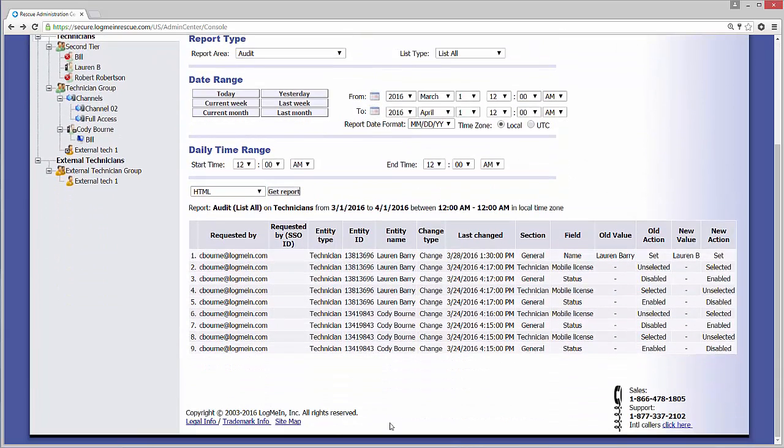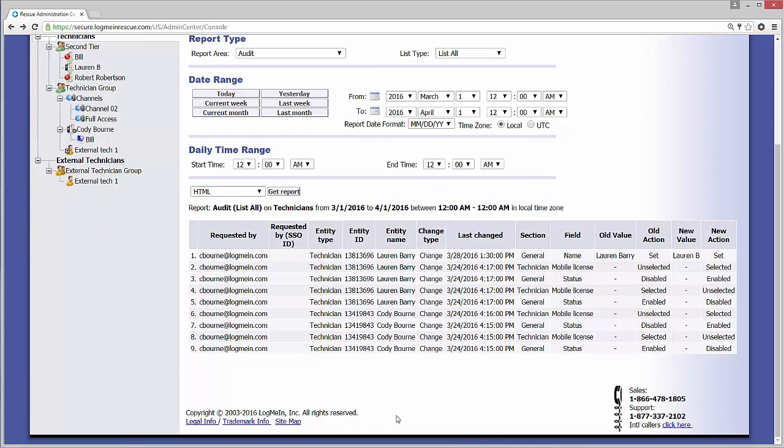Here, we can see that on March 24th, there were users enabled and disabled, as well as their mobile licenses were selected and unselected.